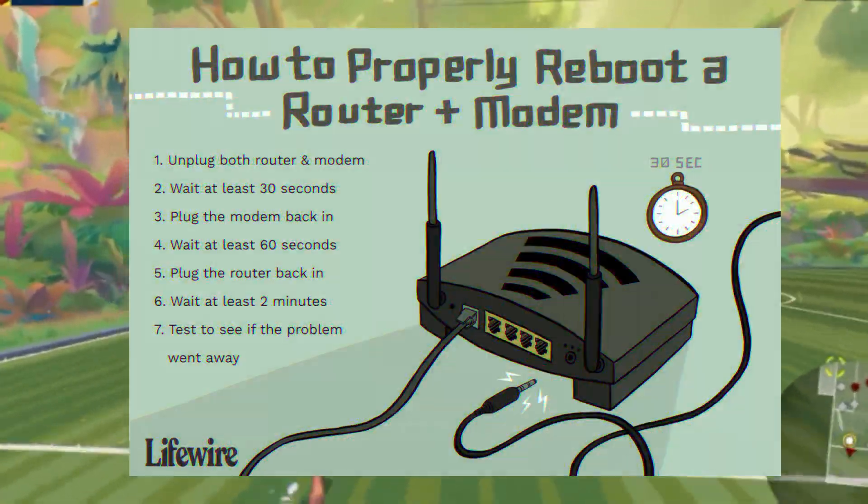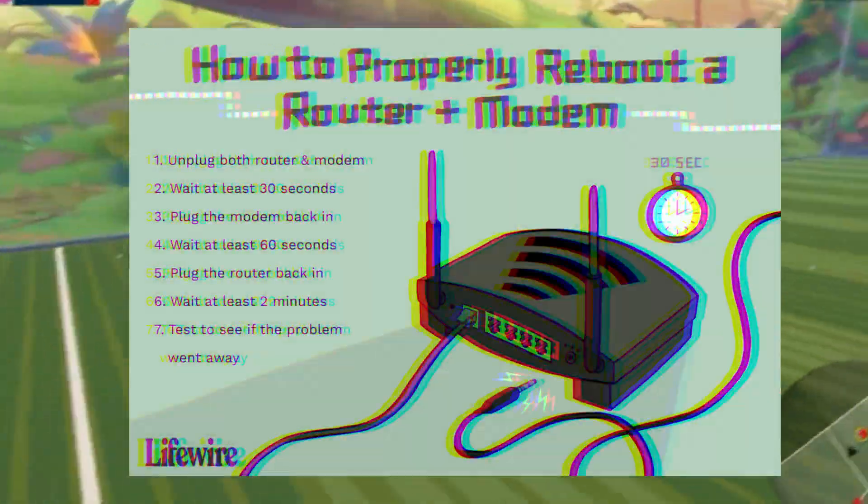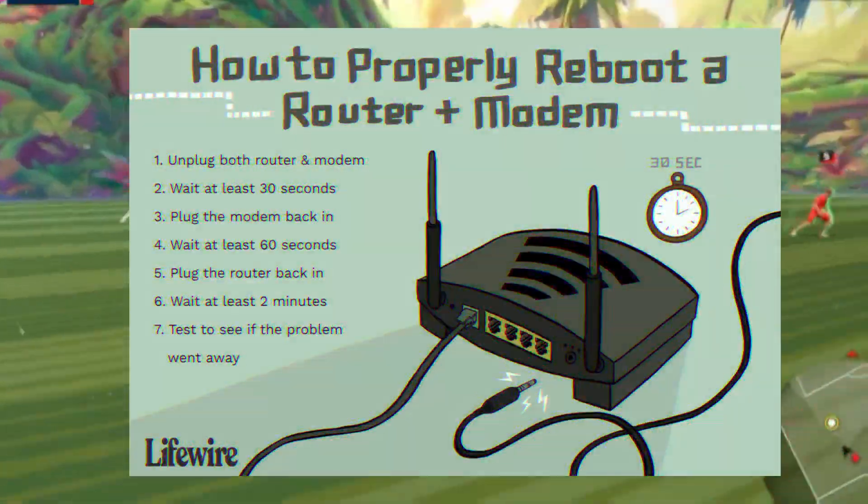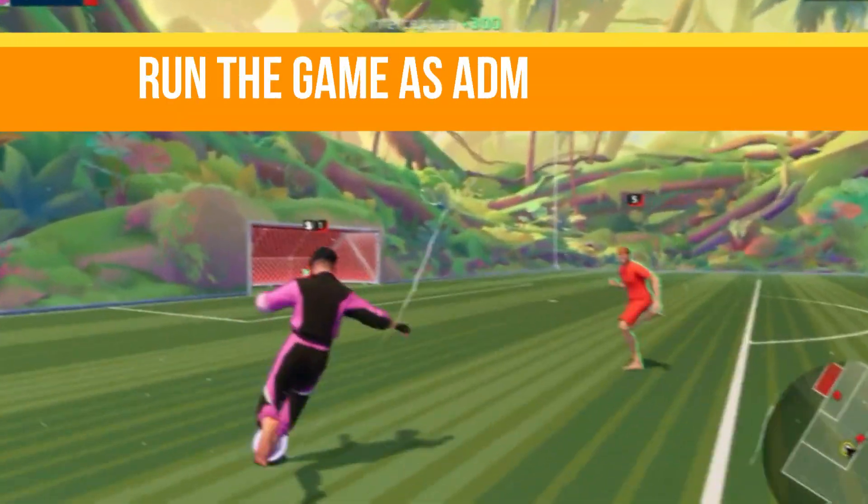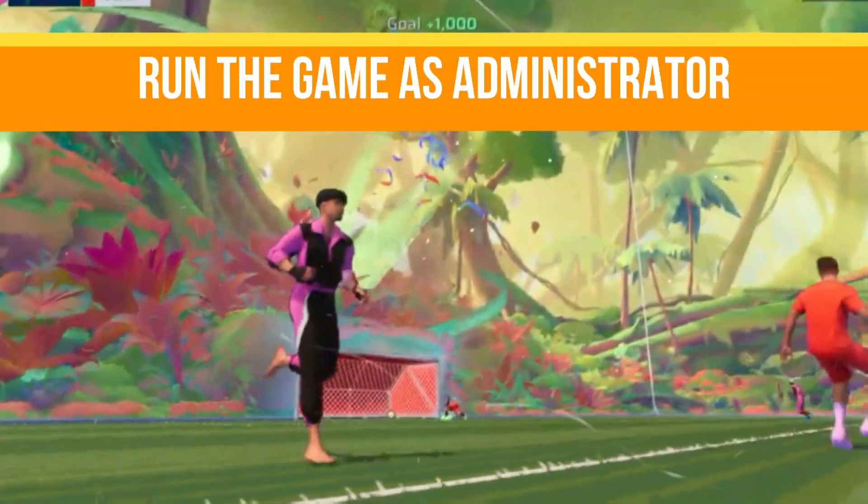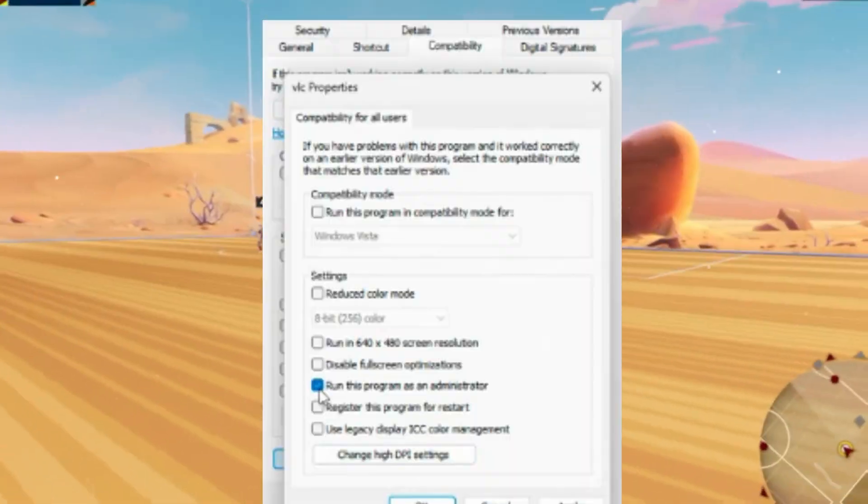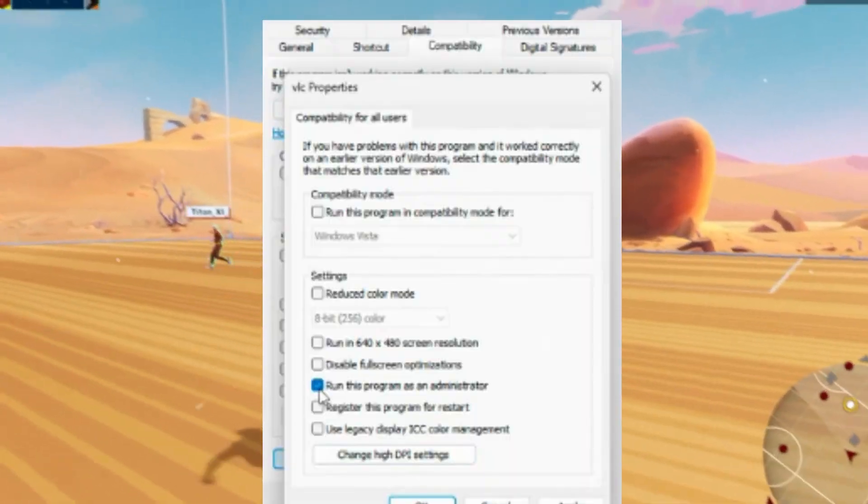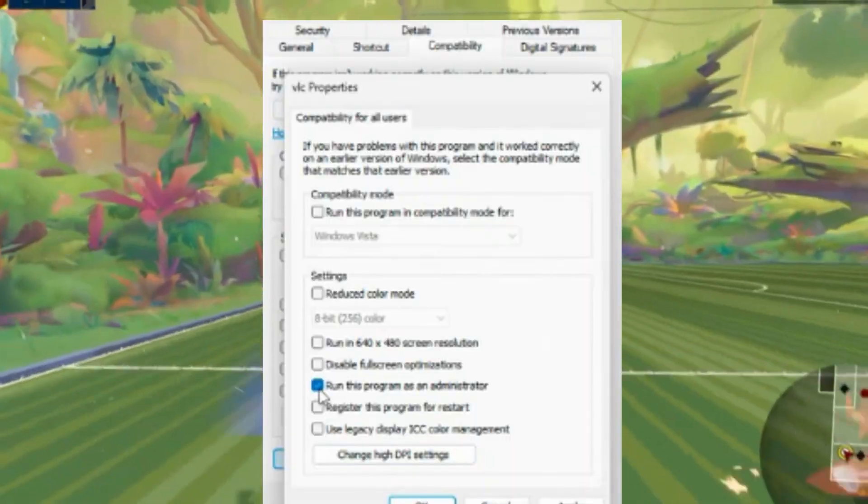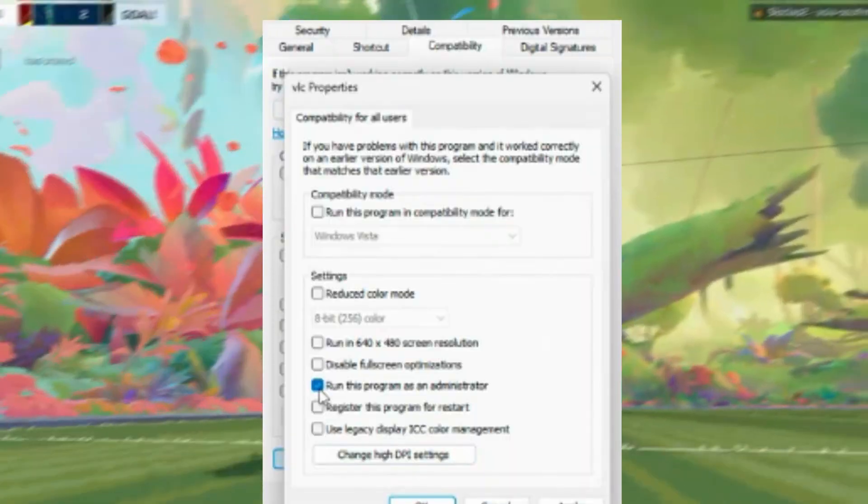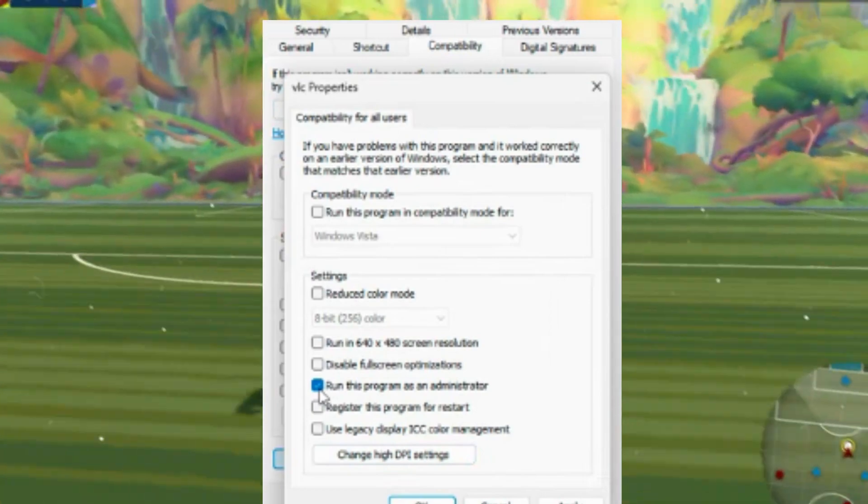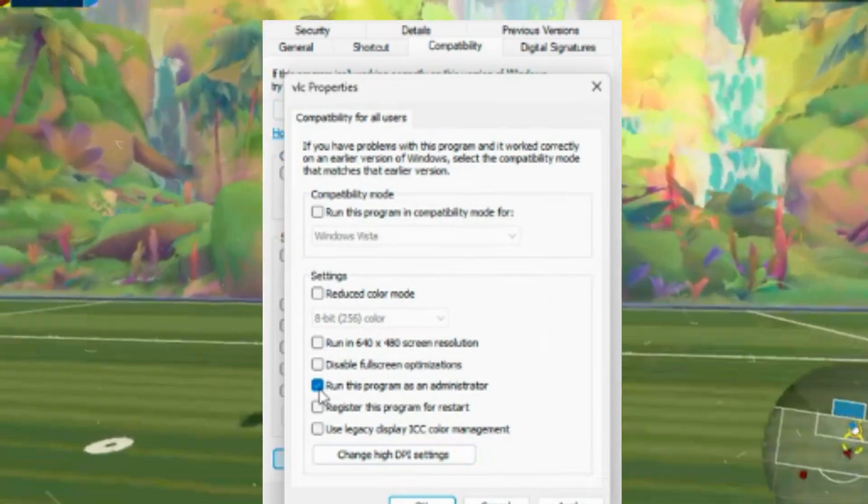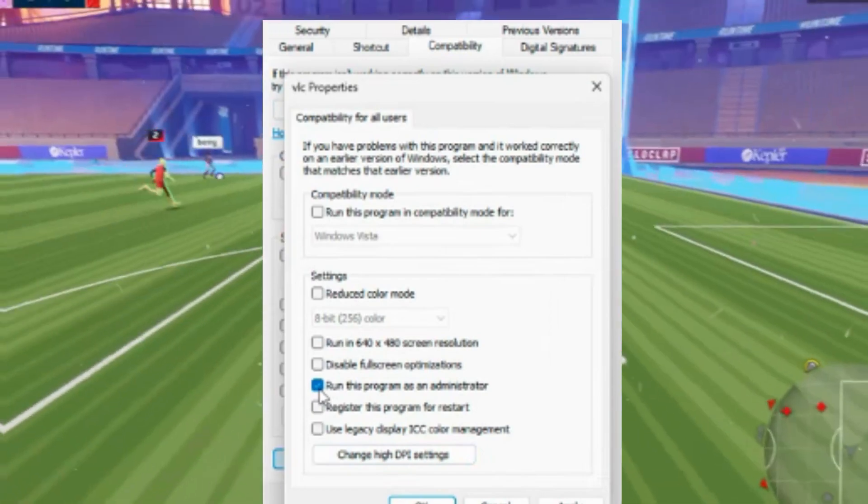After that, step number two is we need to run the game as an administrator. Sometimes network access is blocked due to permission issues. So right-click on the Rematch Beta shortcut and select run as administrator to ensure it has proper network privileges.